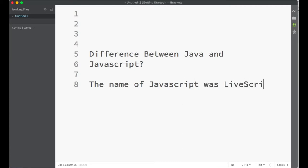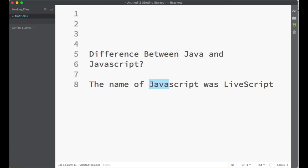To make LiveScript popular at that time, the developers eliminated Live and put Java, which was very famous when the license for LiveScript was released.